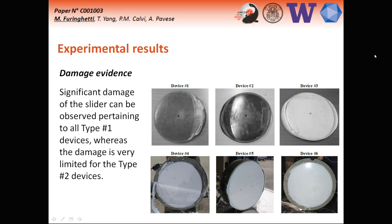This behavior can also be noticed by looking at the damage evidence of these sliding pads. In the first row of images we find the type one devices, and in the bottom line the type two. For type one devices, the damage at the sliding material is significant in comparison to the type two devices where no significant damage can be noticed.